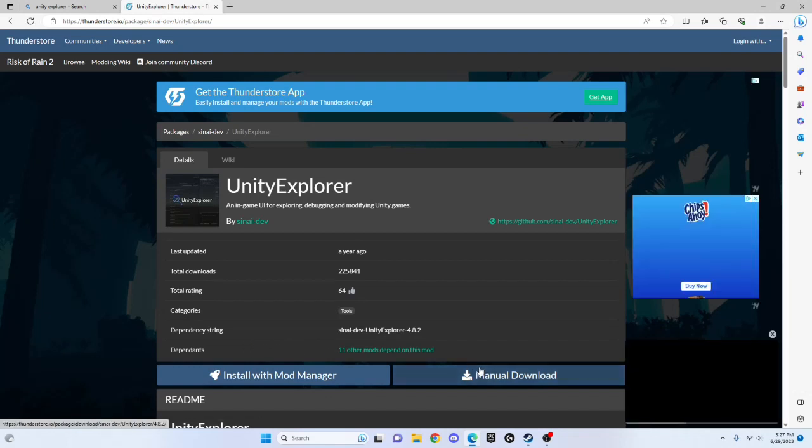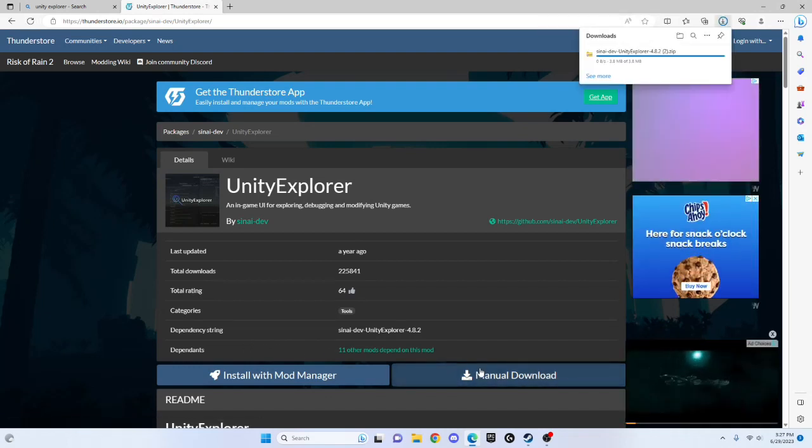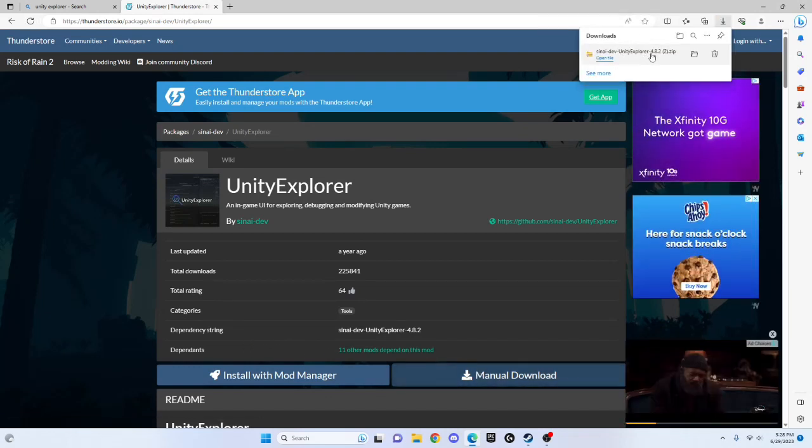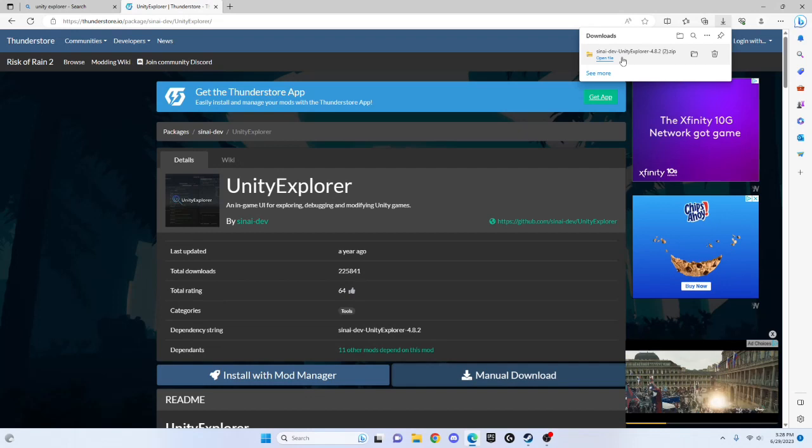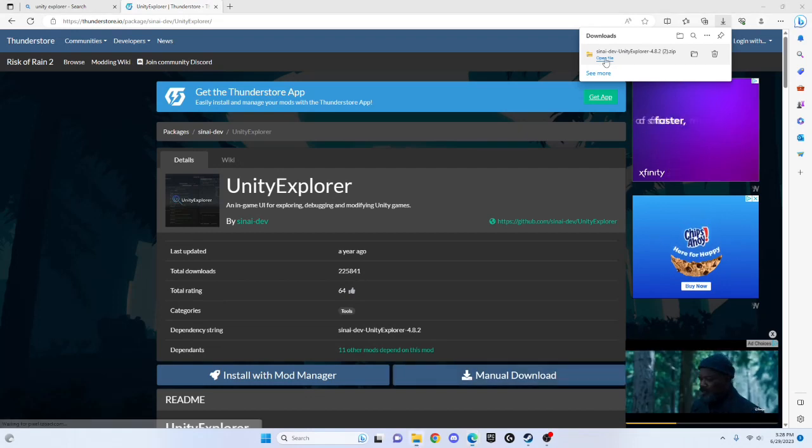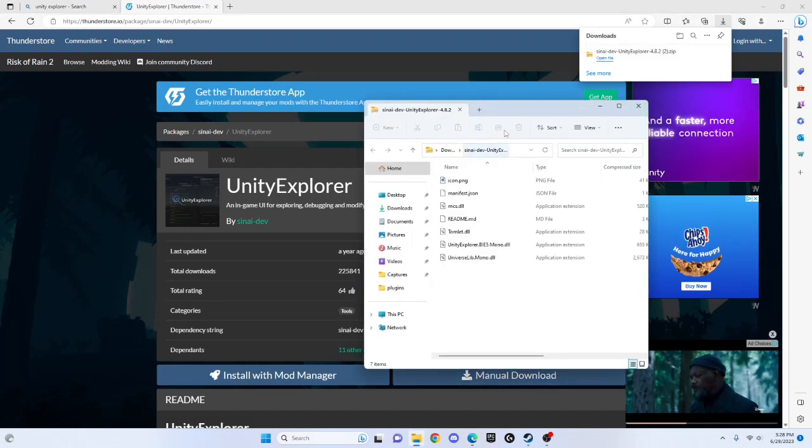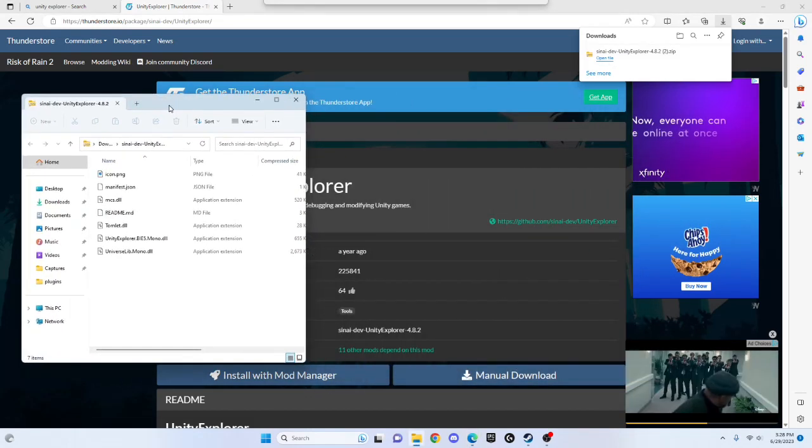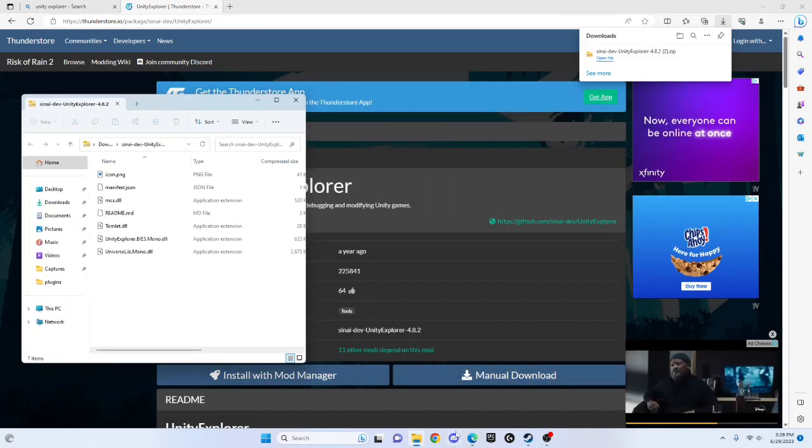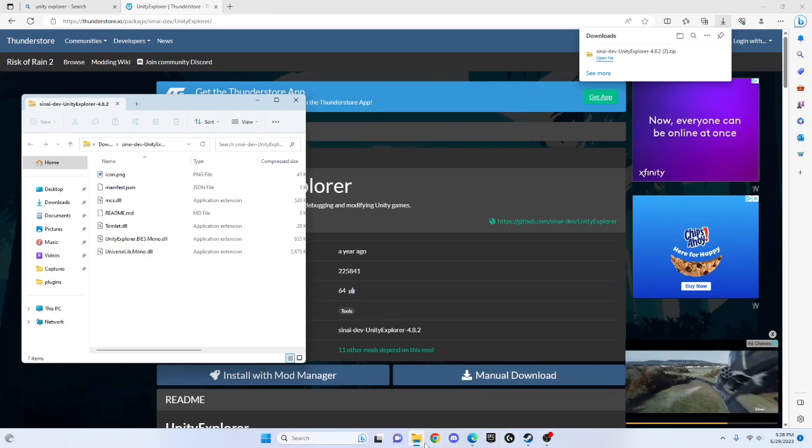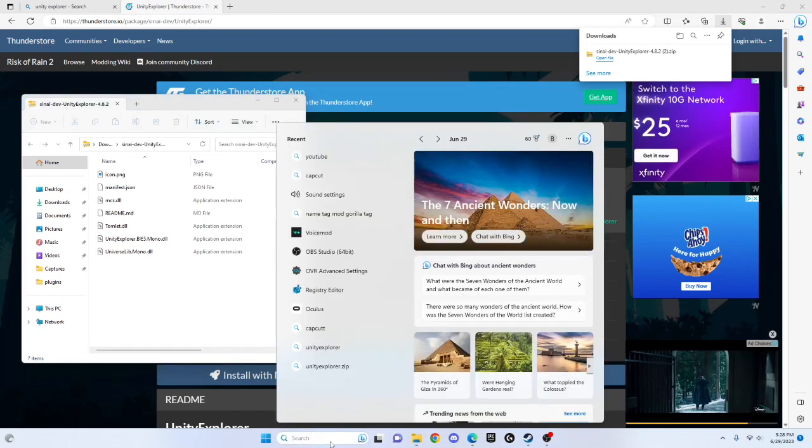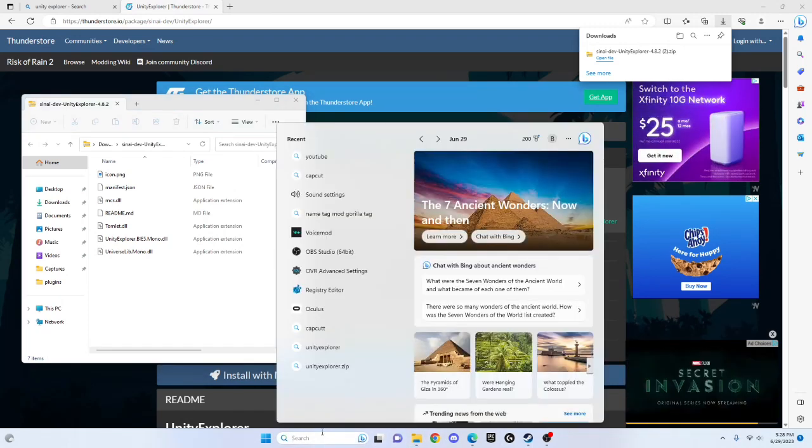Mono manual download, and it should start downloading. Click open file, and this should pop up. Then go to Monkey Mod Manager.